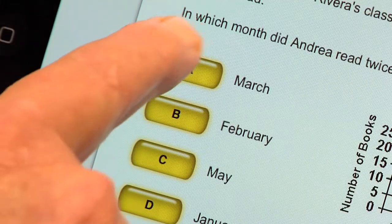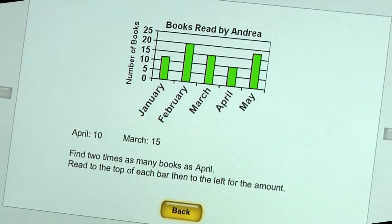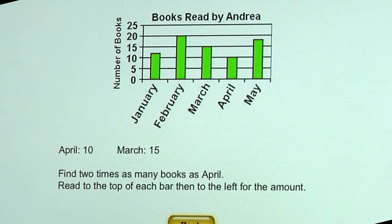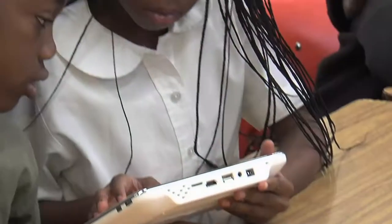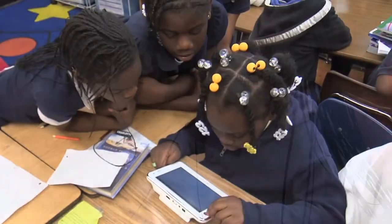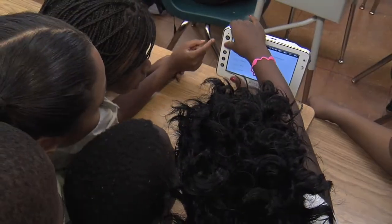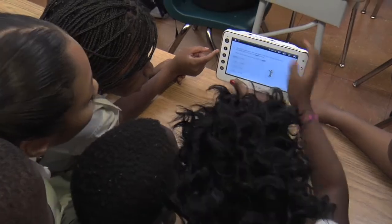Feedback does not tell students the answers. Rather, it guides students through steps to find the solutions. Pairs of students enjoy cooperative learning by sharing a tablet and working together in the study mode.